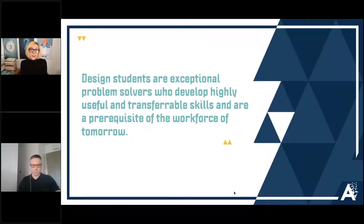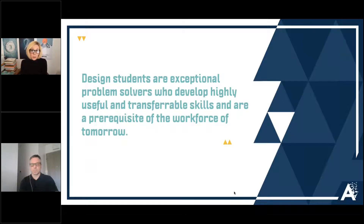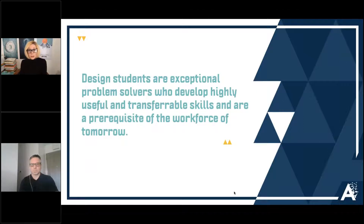Our design students are exceptional problem solvers who develop highly useful and transferable skills and are a prerequisite of the workforce of tomorrow. There have been several reports from McKinsey which state that the future needs creatives. There are very specific economies within China and India that have grown exponentially over the last few years and will be looking for very high percentages of creatives, both in sector and as educational specialists. There are lots of areas for work in the future.